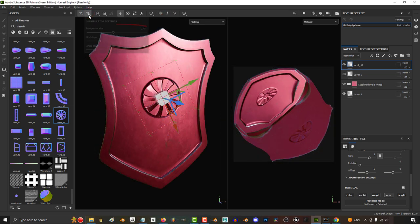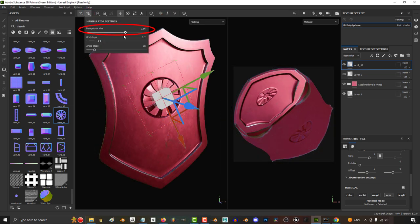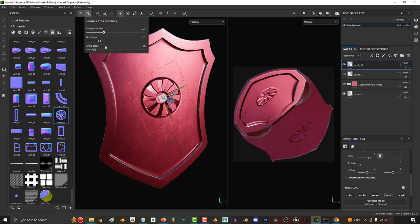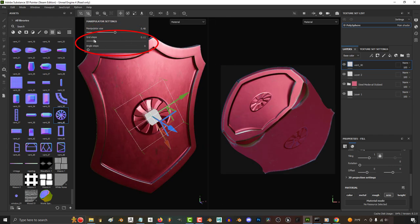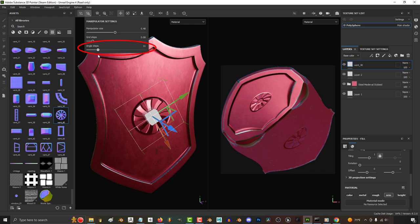The size of the grid controls can be changed in the manipulator settings. Grid and angle steps affect your ability to snap to certain degrees when you hold down shift. For example, if you set angle to 20,